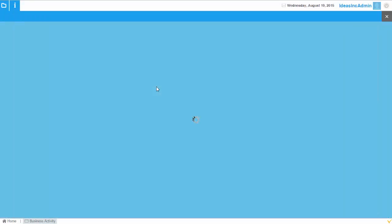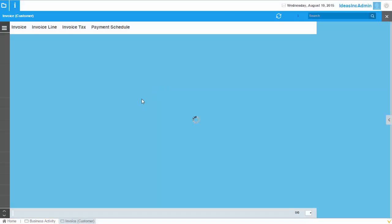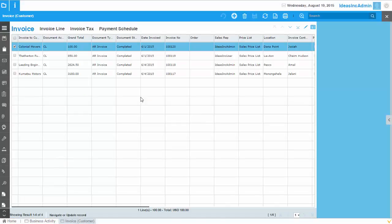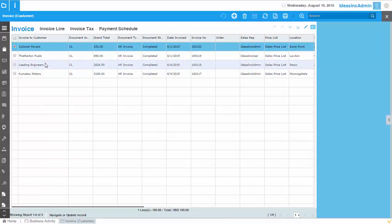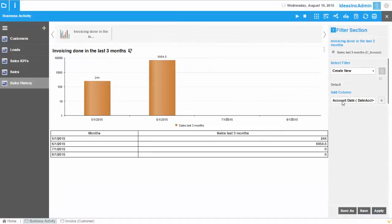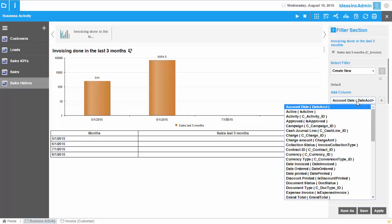And I can see that the invoices are of different customers. So there are different invoice to customers. So here we have four different customers who have been invoiced. And what I would like to do is I would like to track the sales of a certain customer. Maybe they have one invoice or multiple invoices.